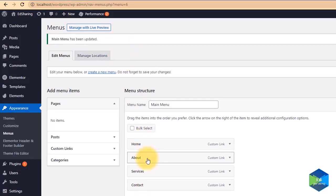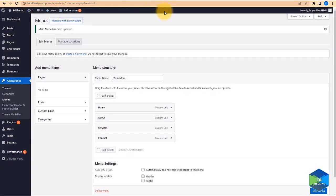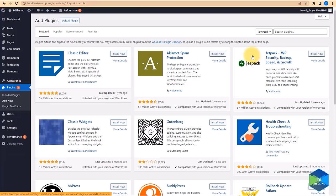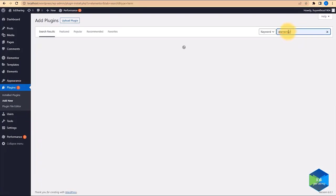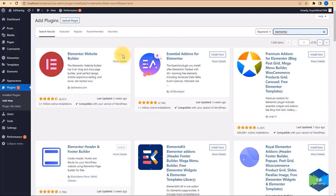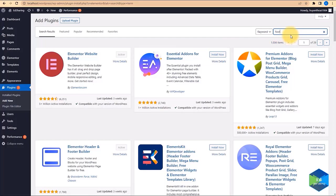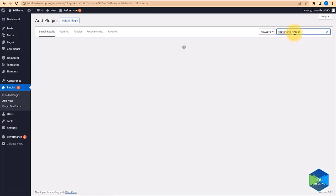Home, About, Services, Contact — all created in the main menu. Once that is done, we come to Plugins and we are going to add a new plugin called Elementor, because Elementor is the page builder we are going to be using. Elementor enables us to build up everything. Once installed, simply activate.